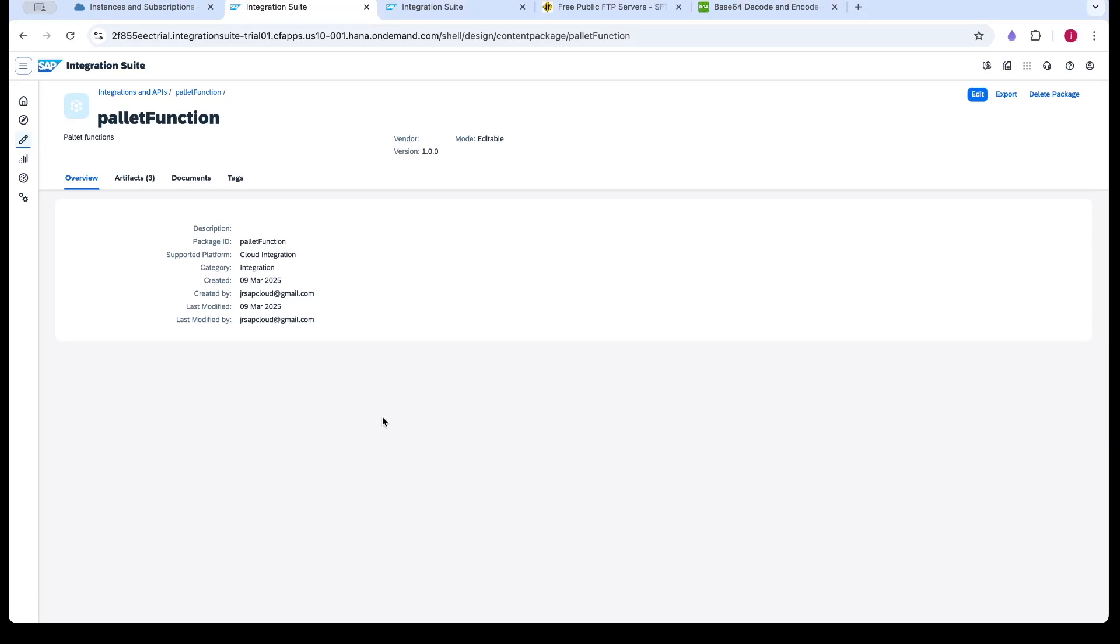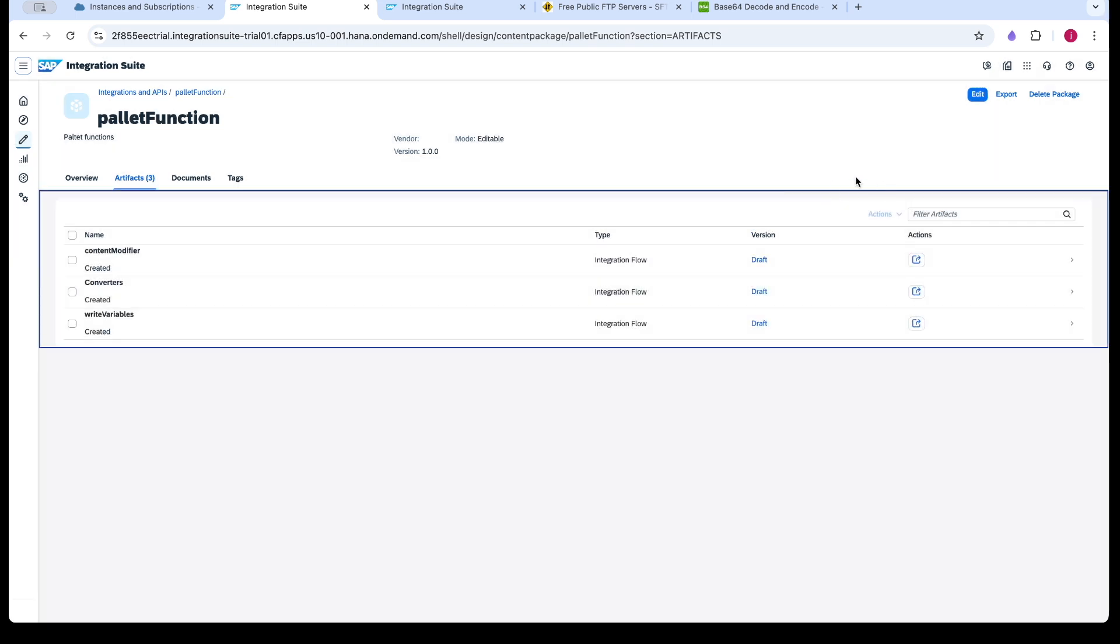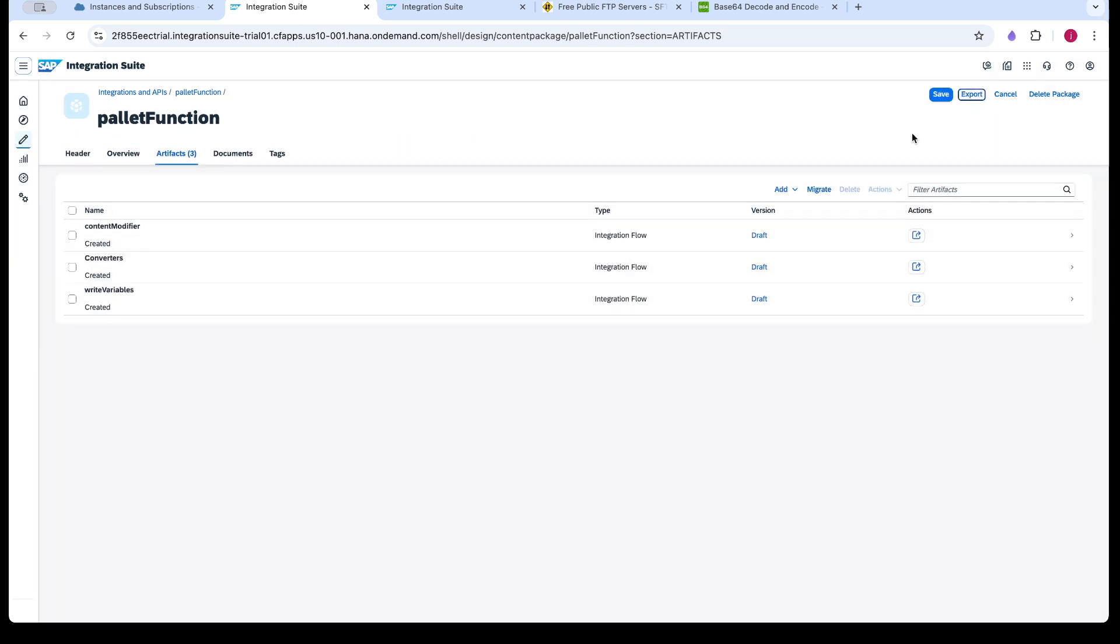In this video, we will see what is the encoder and decoder palette functions. For this, we are going to design a new iFlow.